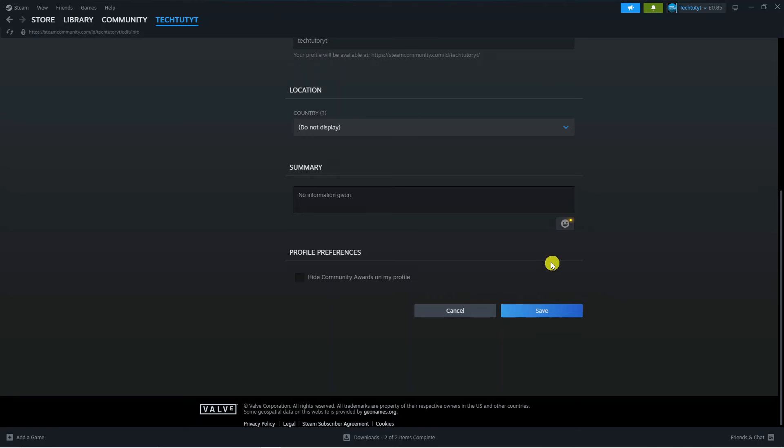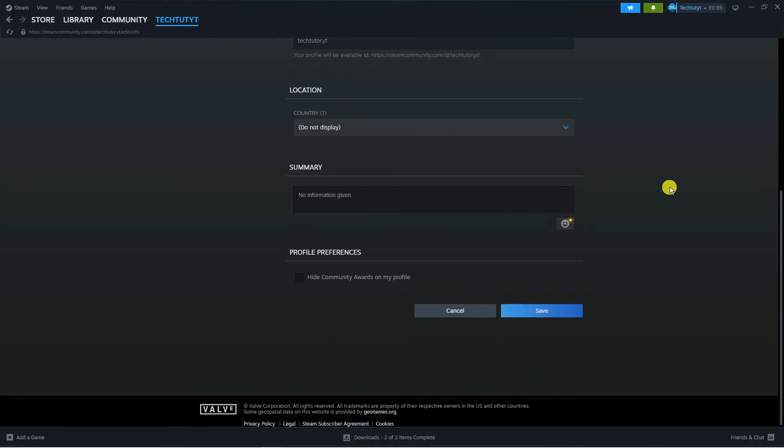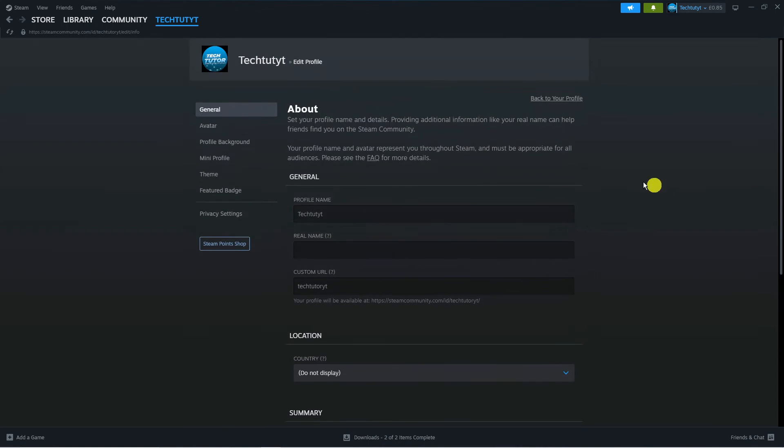As you can see, straight away we have changed our account name. The changes are displayed up here and again up here. However, you cannot change your actual username. Even contacting Steam support, they cannot change it for you, as this is unique to you. The best way to change your account name is to come to this page and change your actual profile name here.